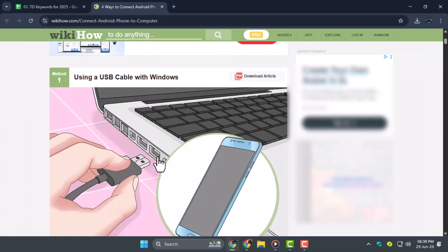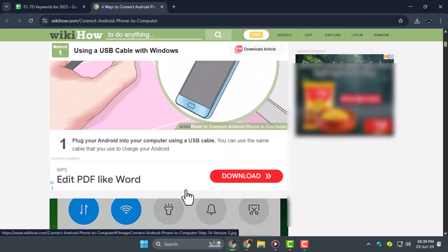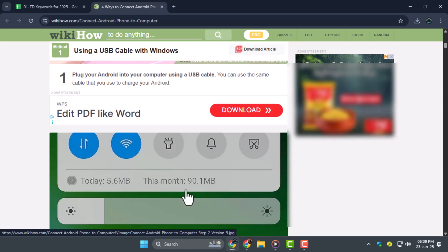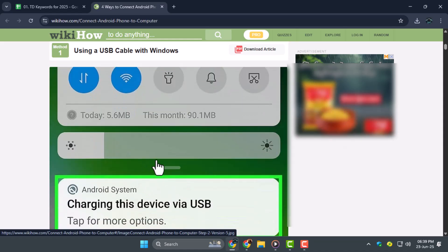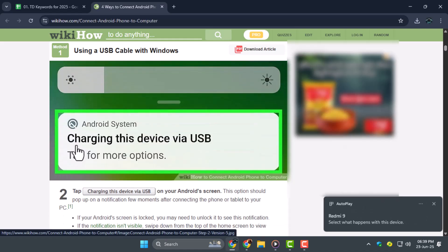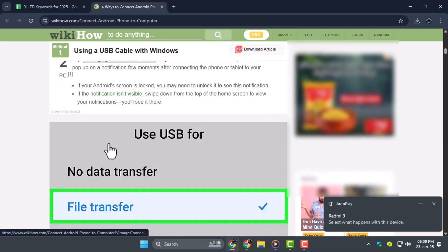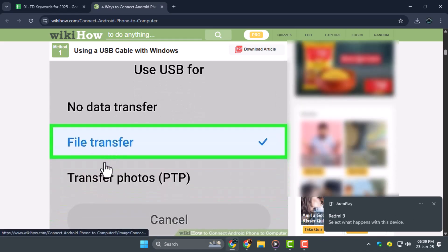Step 1. Connect your Android phone to your PC using a USB cable. Once connected, you'll usually get a notification on your phone asking what you want to do with the USB connection. Make sure to select File Transfer or MTP mode to allow access.